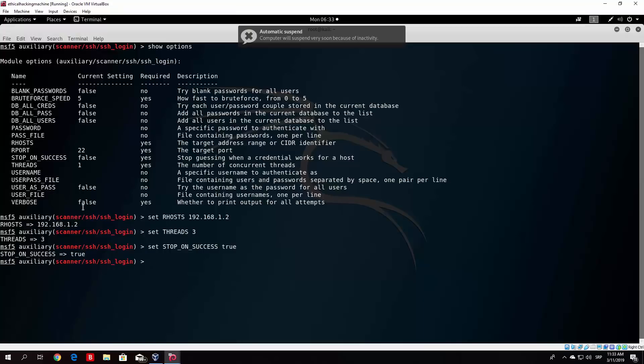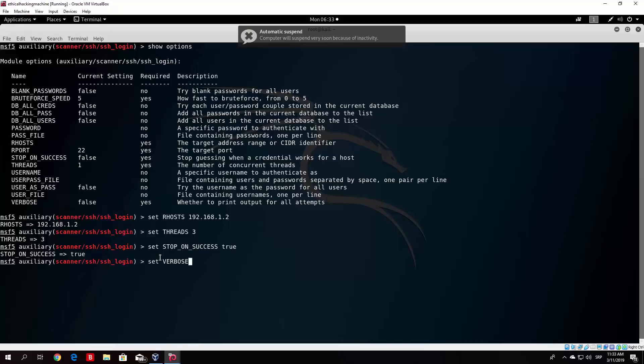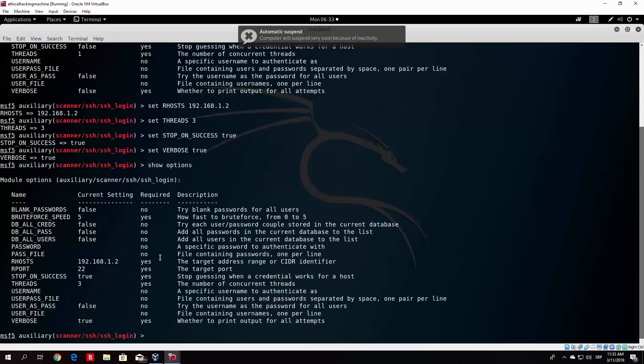Verbose, you also want to set to true so you can see all of the attempts that are running. I always set it to true so I can see the attempts of brute force that we covered already. So just set verbose. Again you can press tab to finish and then true. And now if I type show options once again we should have all of our options set and ready to go.